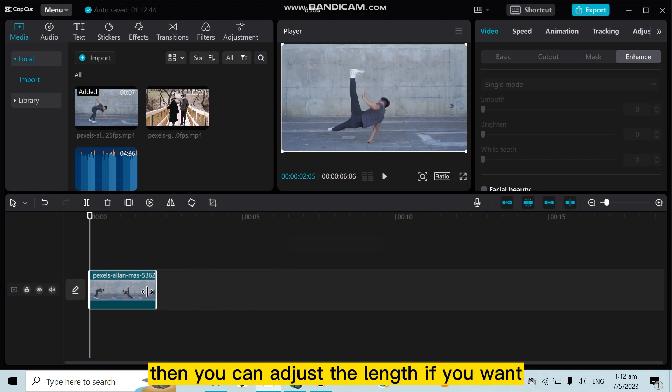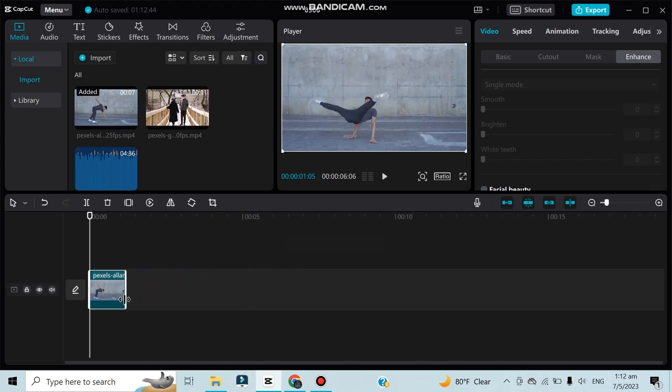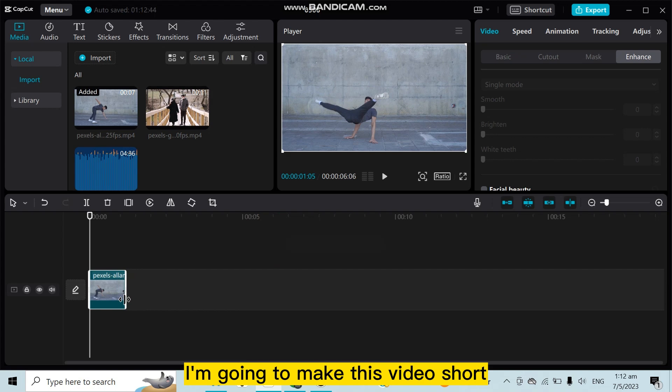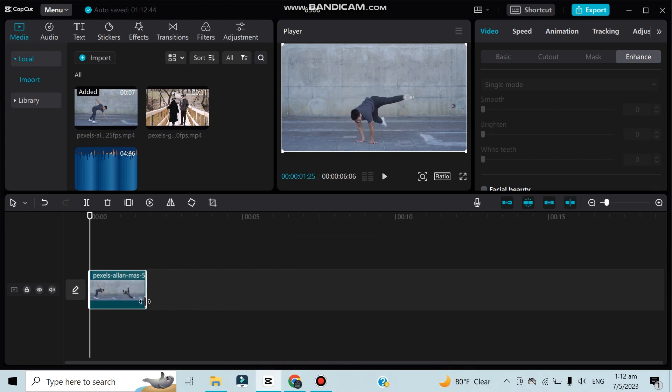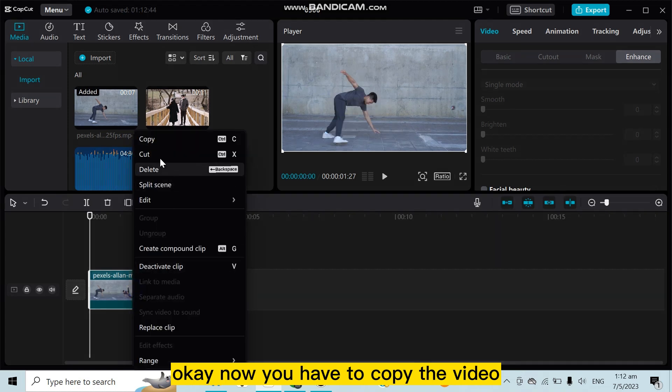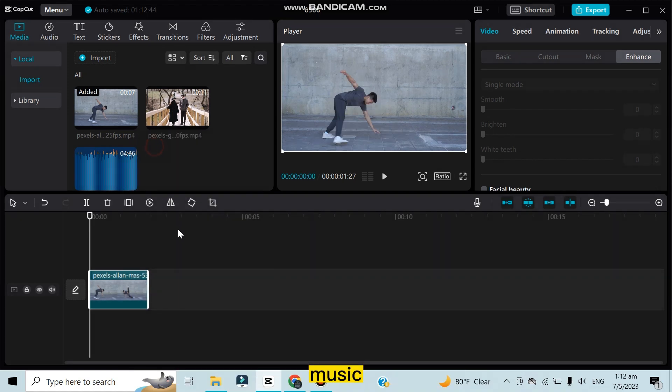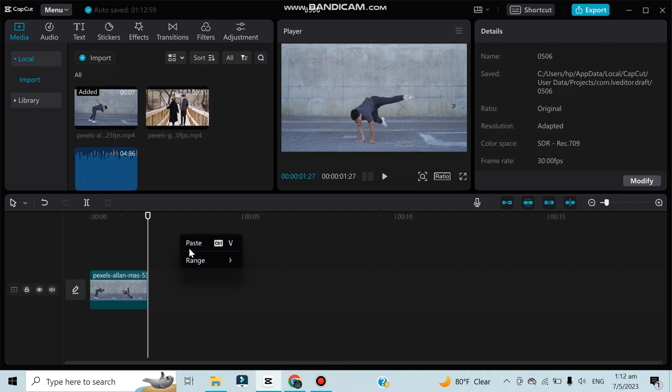can adjust the length if you want. So for the demonstration, I'm going to make this video short for easy processing. Okay, now you have to copy the video and paste it.